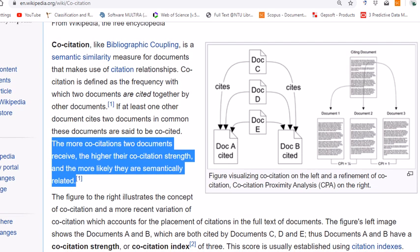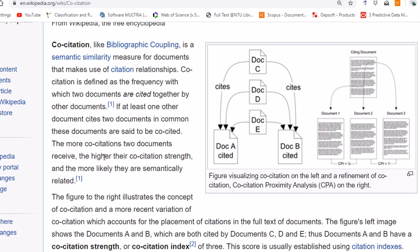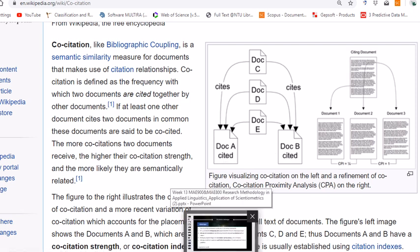This is a very useful diagram, so I'd like to walk you through it. Document A and document B are not related directly. However, they have been cited by documents E, D, and C. Therefore, they are co-cited. The more co-citations two documents receive, the higher their co-citation strength, and the more likely they are semantically — and I would add thematically — related. So if a large number of papers cite documents A and B, we can say these two documents are most likely thematically related to each other.